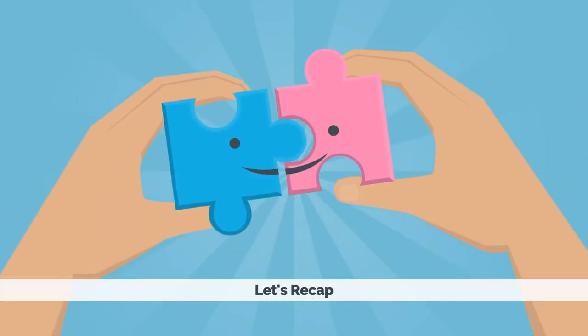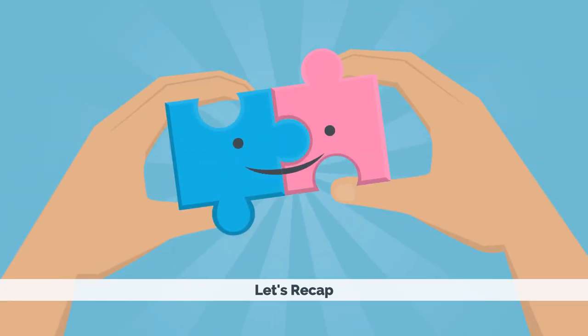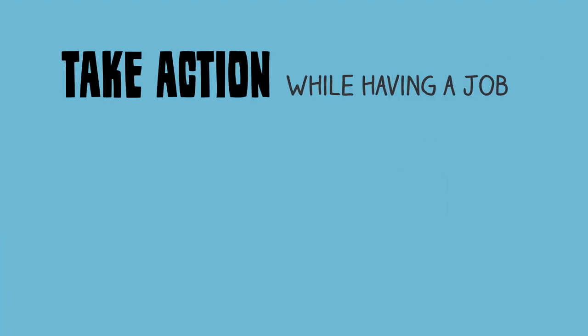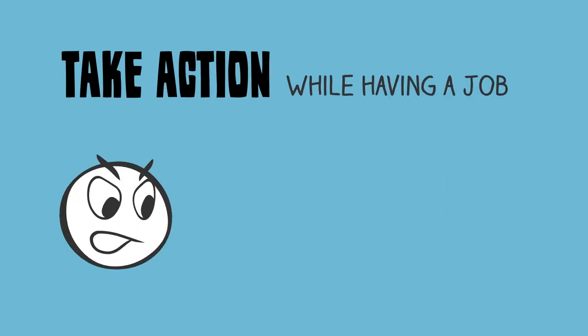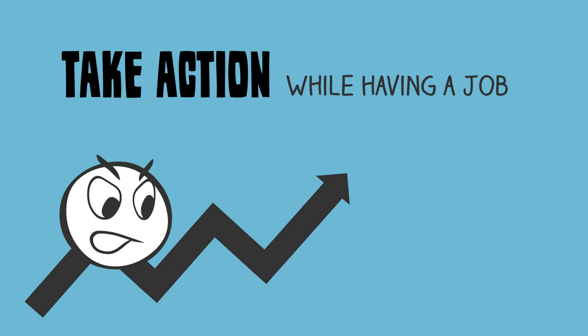So to recap, if you want to become an entrepreneur, learn the craft, get things rolling first, then take the leap when you feel ready and you have something going on.